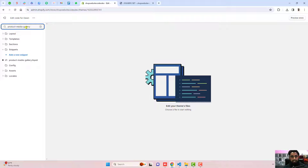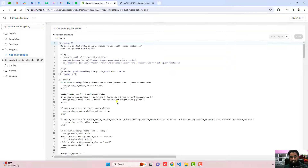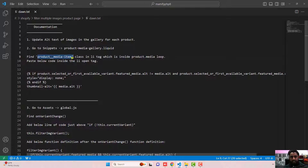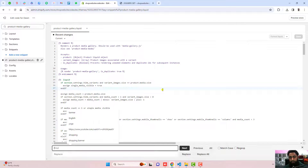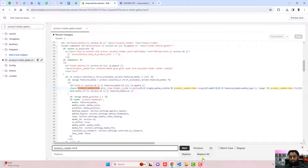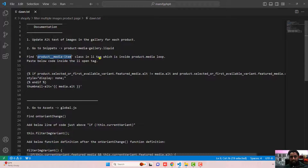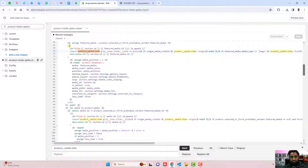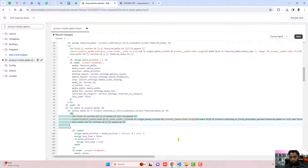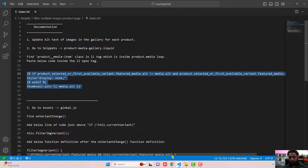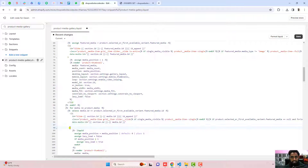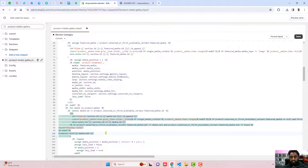Search for the file product-media-gallery. Inside snippets you can see product-media-gallery.liquid. Inside it, we need to find a specific class name. Use Ctrl+F or Command+F to find it — it will be automatically highlighted. We need to find this class in the li tag which is inside the product.media loop. There are two li tags; we need to choose the second one because it is inside the product.media loop for loop. Copy the complete code and paste it just inside the opening tag, making sure the angular bracket is outside and the new code is inside.